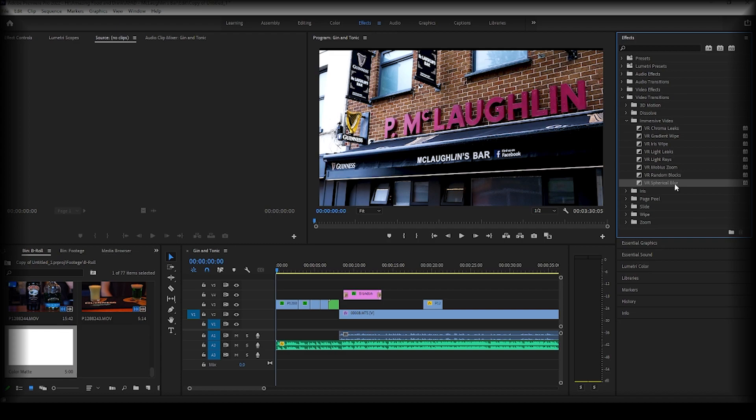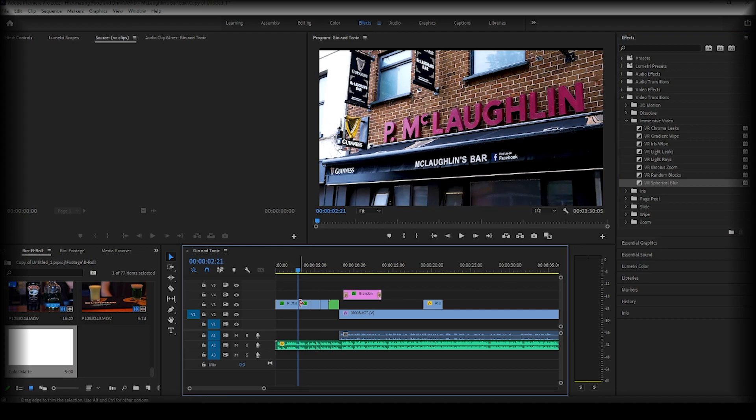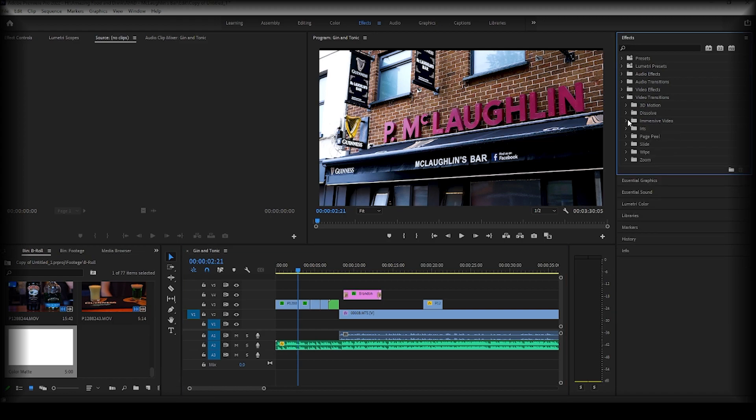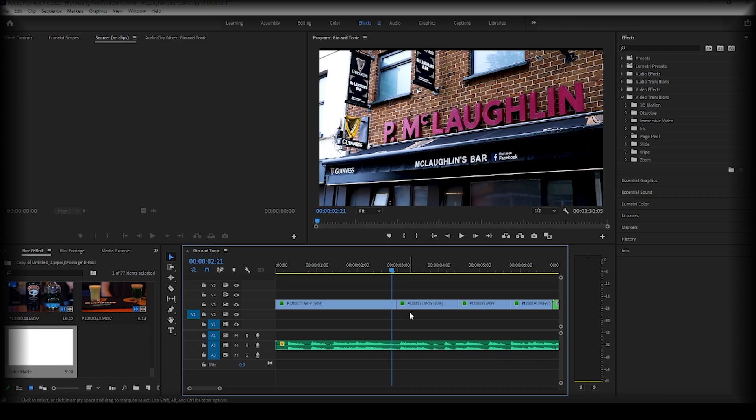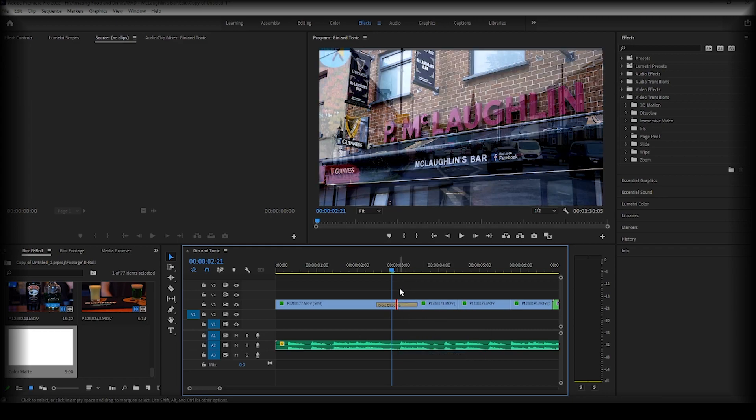So what we're going to do first is drag a transition onto our timeline. There's several you can choose from here, or what I'm actually going to do is right-click and use my default transition. So my default transition is the cross dissolve.